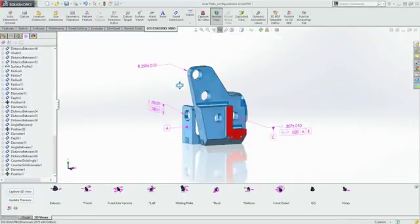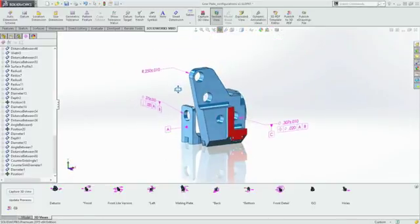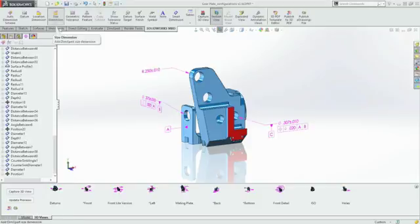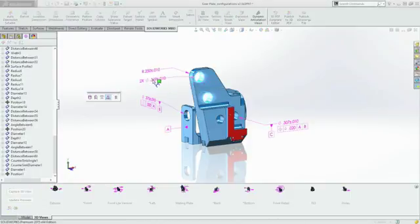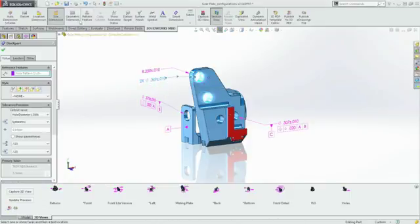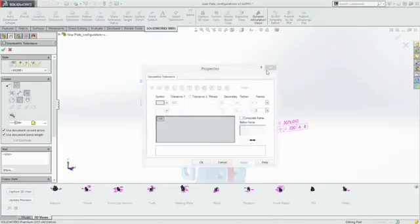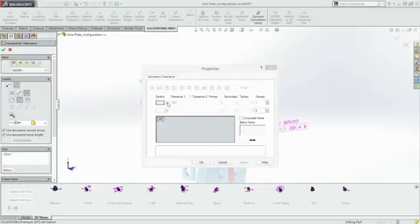SOLIDWORKS MBD works with both native SOLIDWORKS parts and assemblies and imported geometry. With native SOLIDWORKS data, features such as holes and patterns are automatically recognized, making the whole process faster and easier.